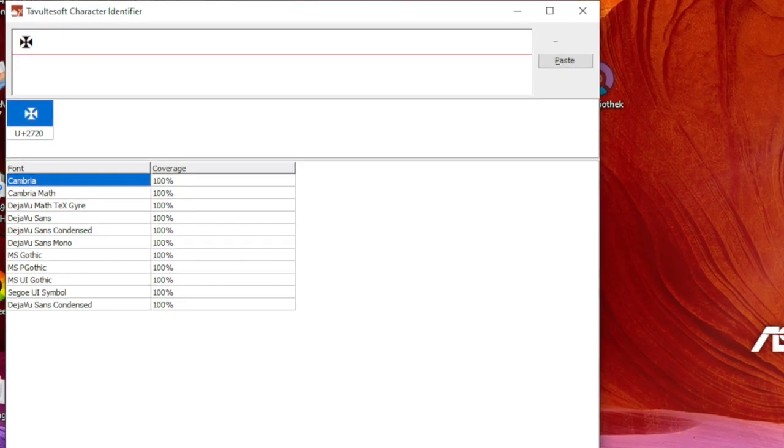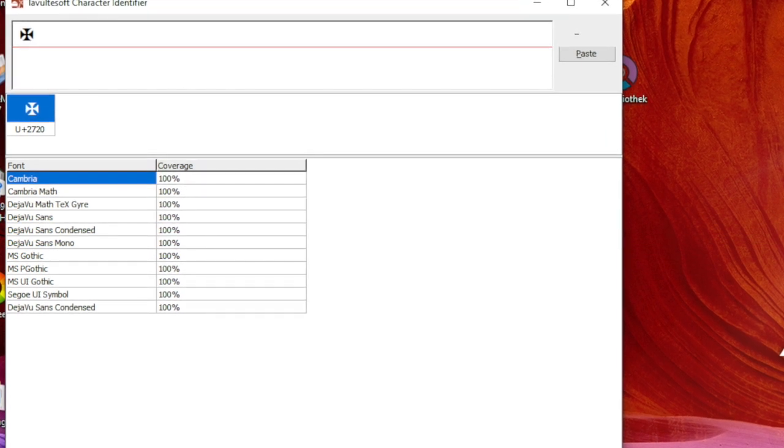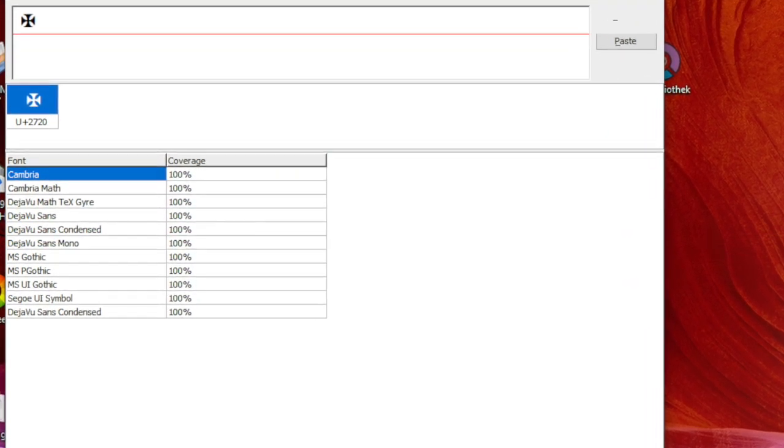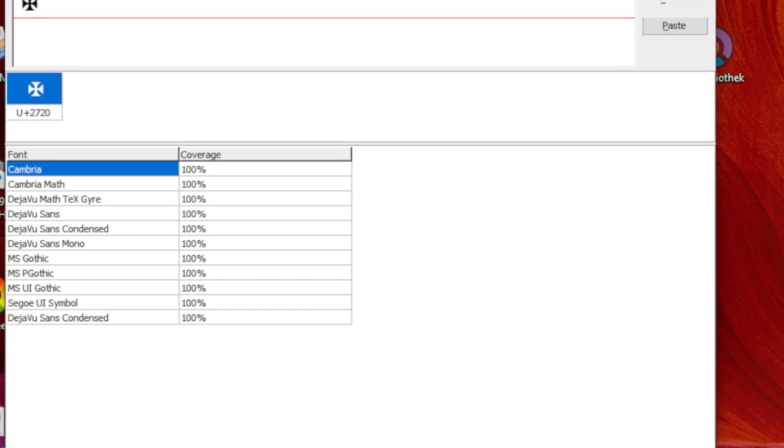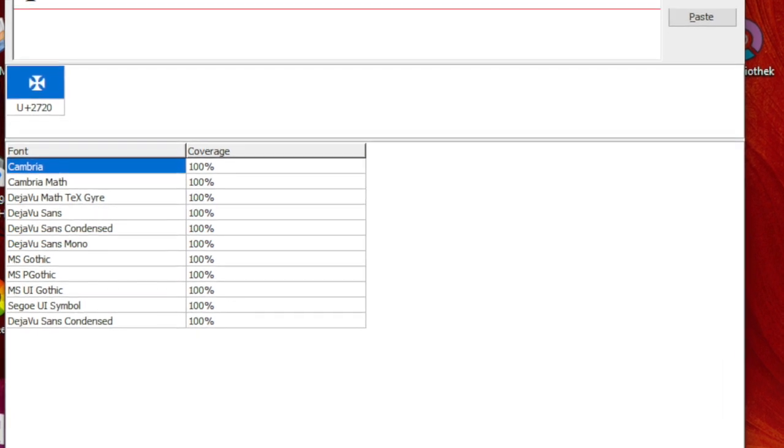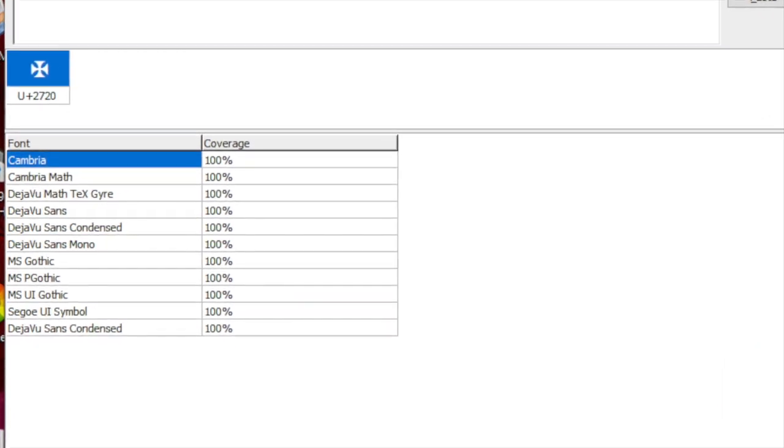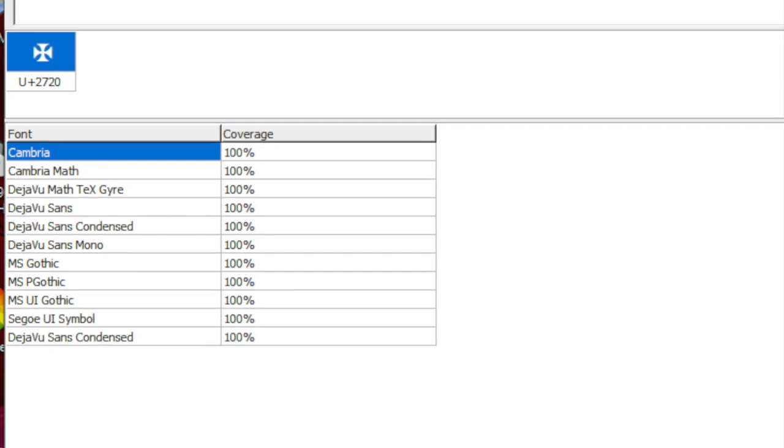On Windows you can download a free application called Character Identifier. The link is in the description of this video. It also shows you the local fonts based on the Unicode values pasted in.